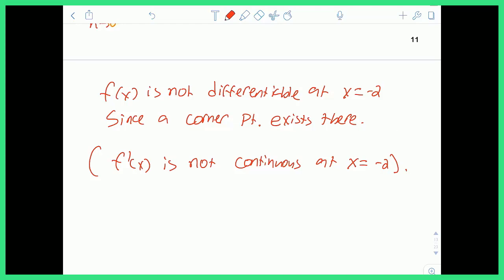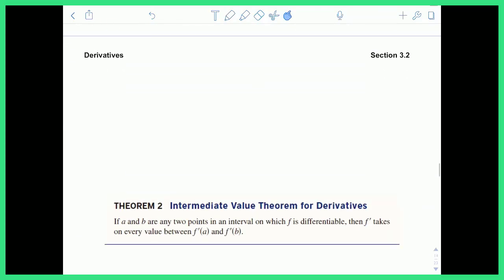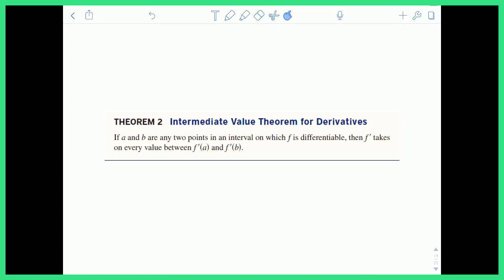So that's differentiability in a nutshell. One last quick thing: the Intermediate Value Theorem actually works for derivatives as well. If a and b are two points in an interval where f is differentiable — meaning the derivative is continuous everywhere — then f prime takes on every value between f prime of a and f prime of b, very similarly to the IVT for a regular function. This allows us to verify the existence of the derivative equaling some value we want it to equal.